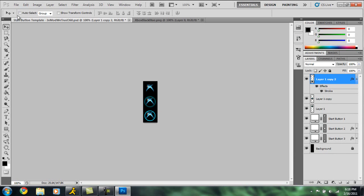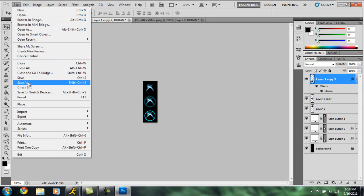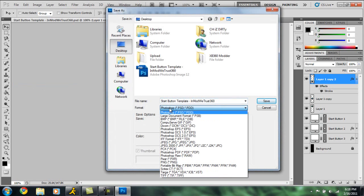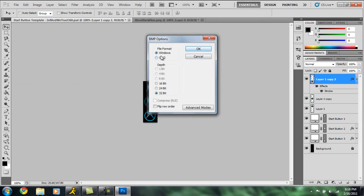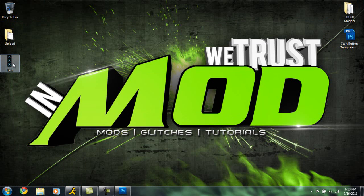Now that we've got our bitmap file here with our actual buttons created, we're going to click File and Save As. You need to make sure you save this as bitmap, which is BMP, the third one down from the top. I'm going to name this as test and click Save. Make sure this is set to Windows and 32-bit and click OK.